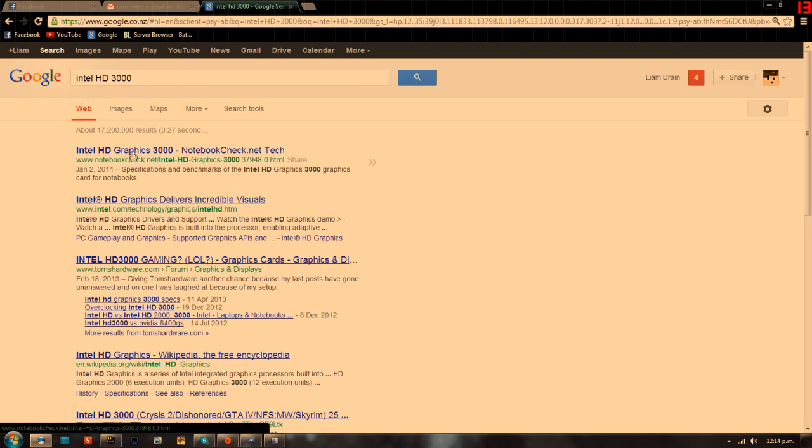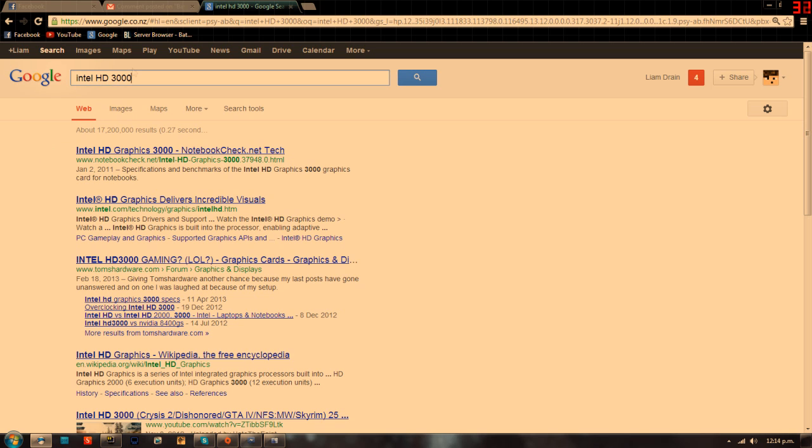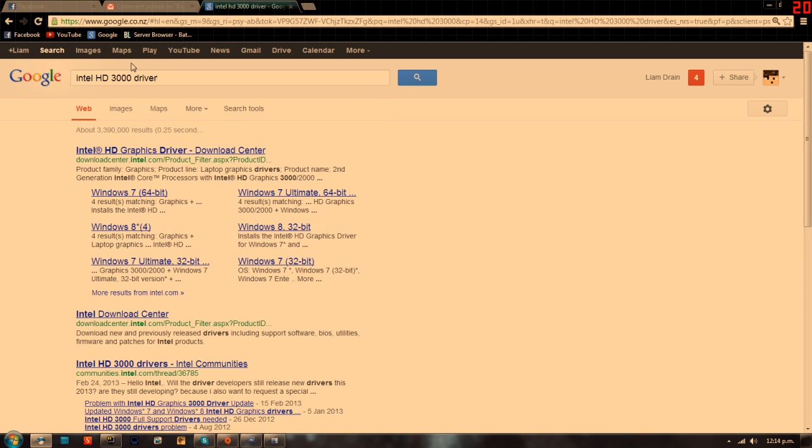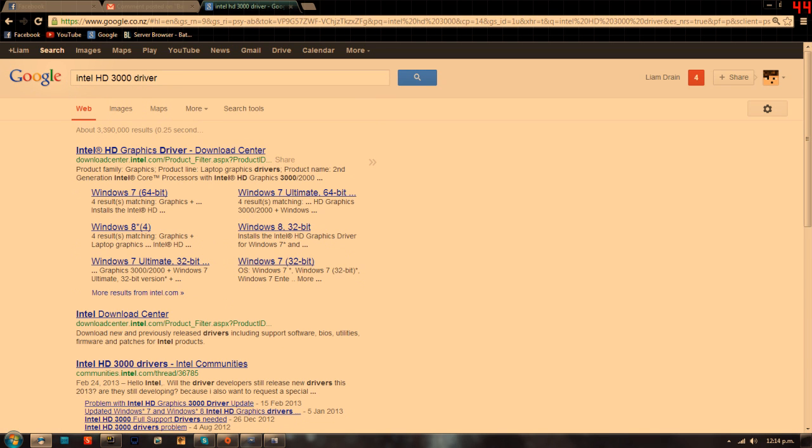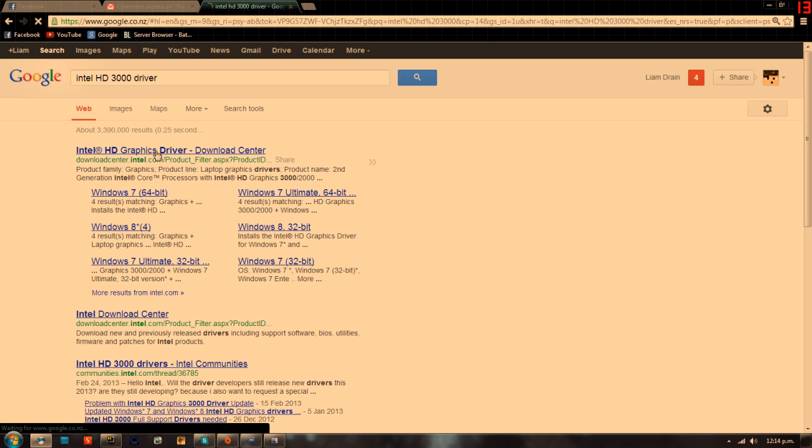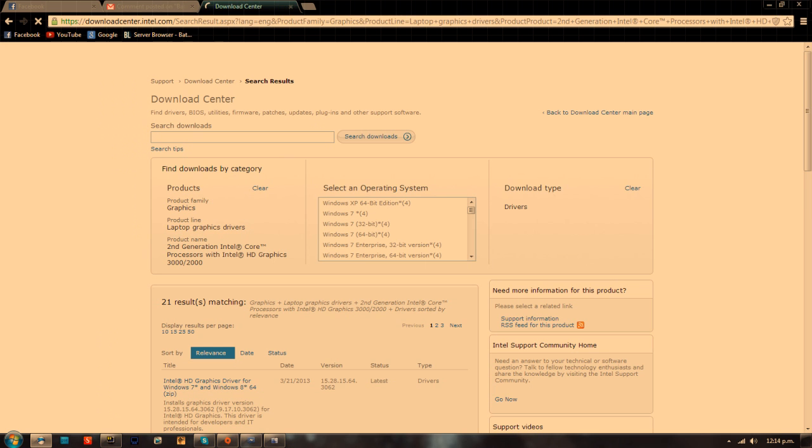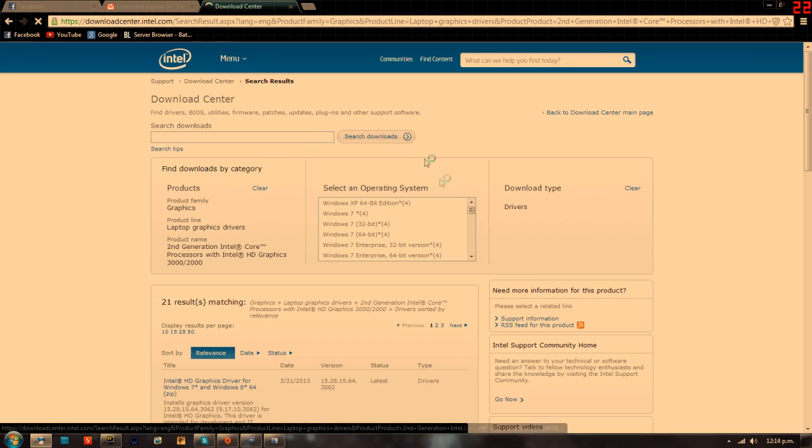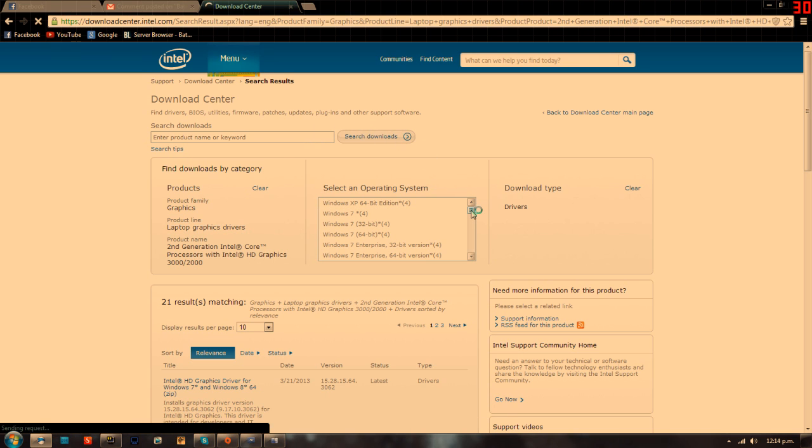The first thing should be an Intel website, Intel.com. You just want to click on that and here you put in your computer specs.